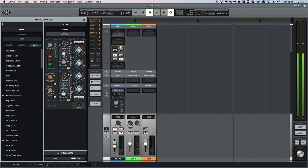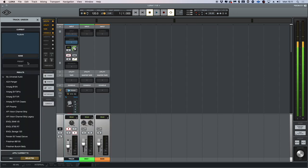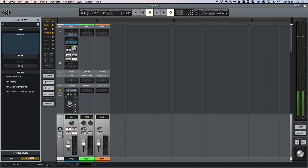In addition to this, when tracking we can now track directly through the API Unison preamp. If I head over to my Unison slot here and search for API, I can now insert the API preamp onto this channel strip in the console view.